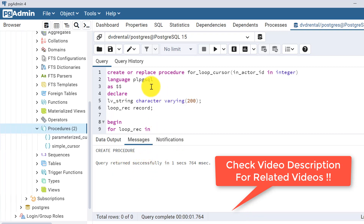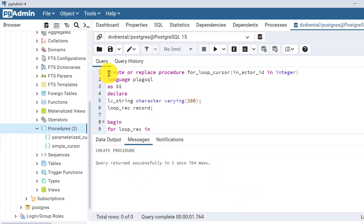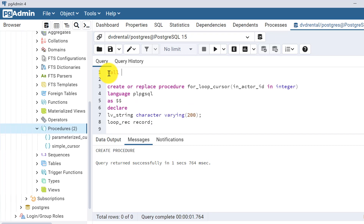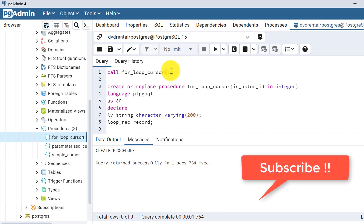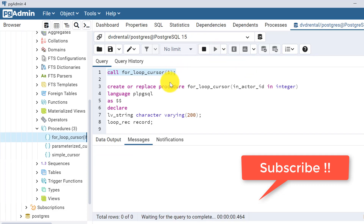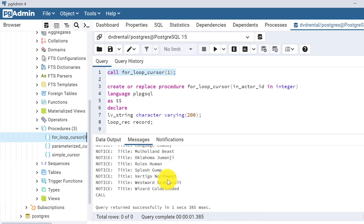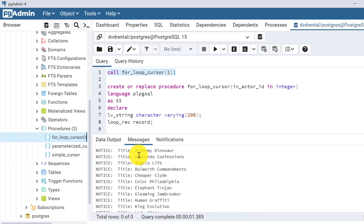The procedure is compiled. Now we will call it: CALL for_loop_cursor(). You can verify if the procedure compiled correctly — refresh this panel and you will see the new object we created. Let's call it with actor_id = 1. In the last video we also used this actor_id and received 19 films, meaning actor ID 1 has worked in 19 films. Here is the output — these are the movie titles in which actor ID 1 has worked.